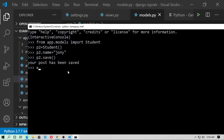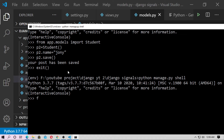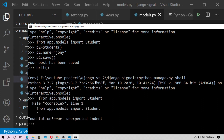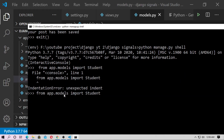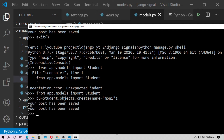Exit the shell and run it again: python manage.py shell. Import the model: from app.models import Student. There was an indentation error — just fix and paste the corrected code. Now create p3 = Student.objects.create(name='Money'). When using create(), save is called automatically. Hit enter — you can see 'your post has been saved' printed twice: first for pre_save, and the second time for post_save.